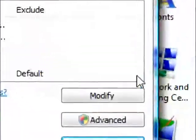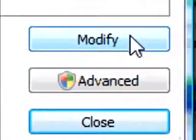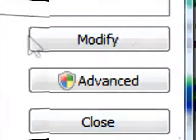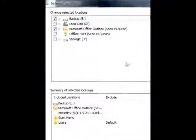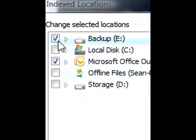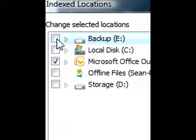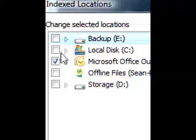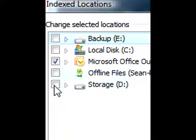Now click Modify. Select the drives you wish to index, and deselect the drives that you do not want your computer spending time indexing.